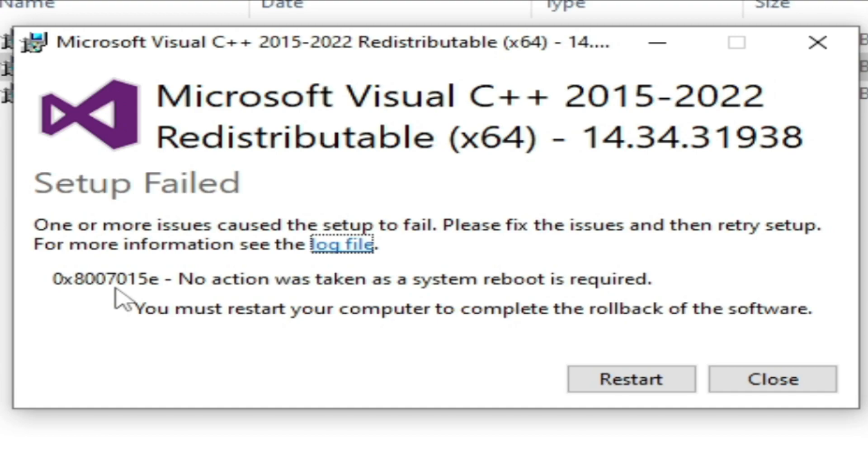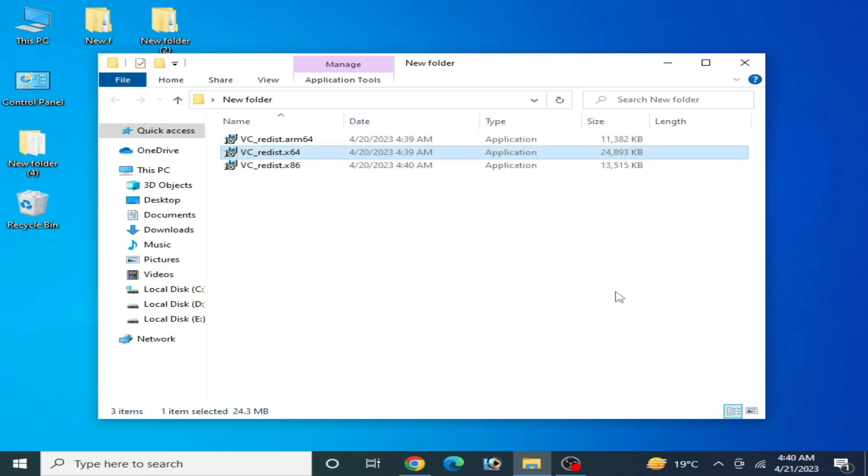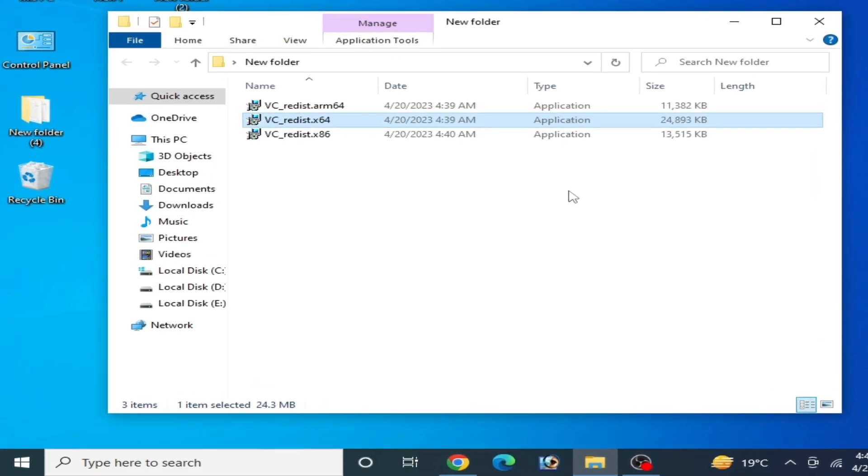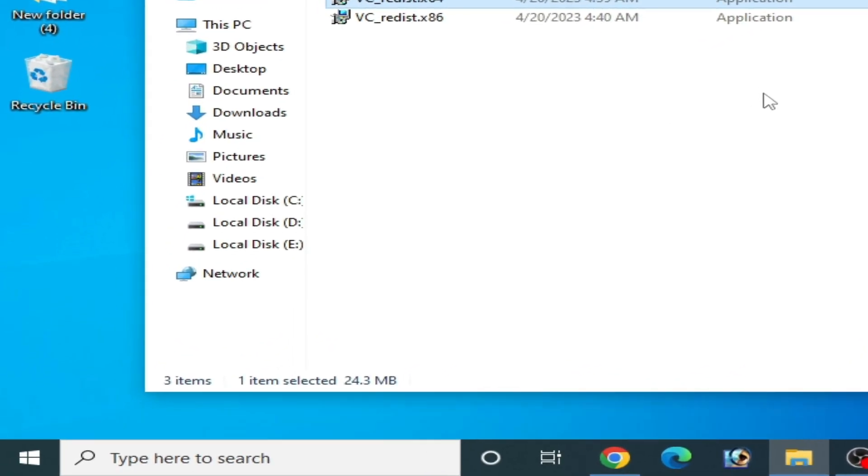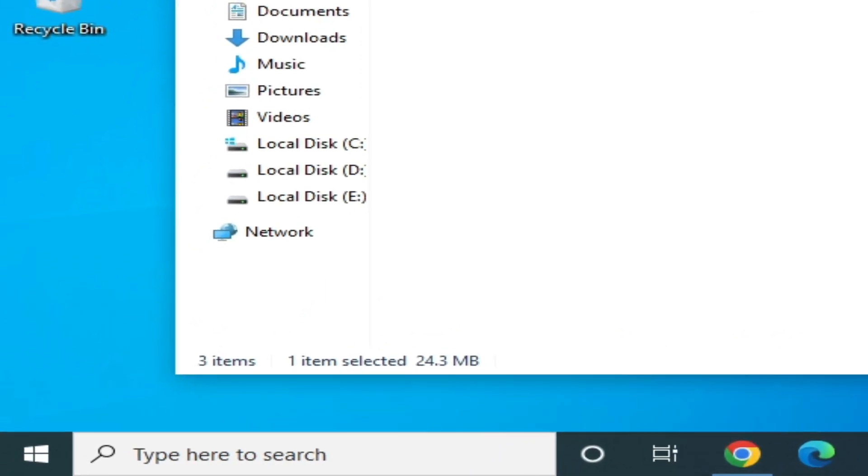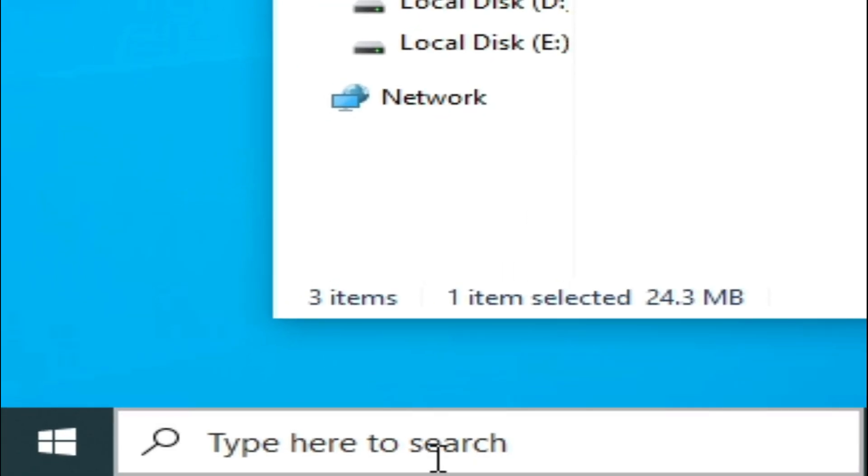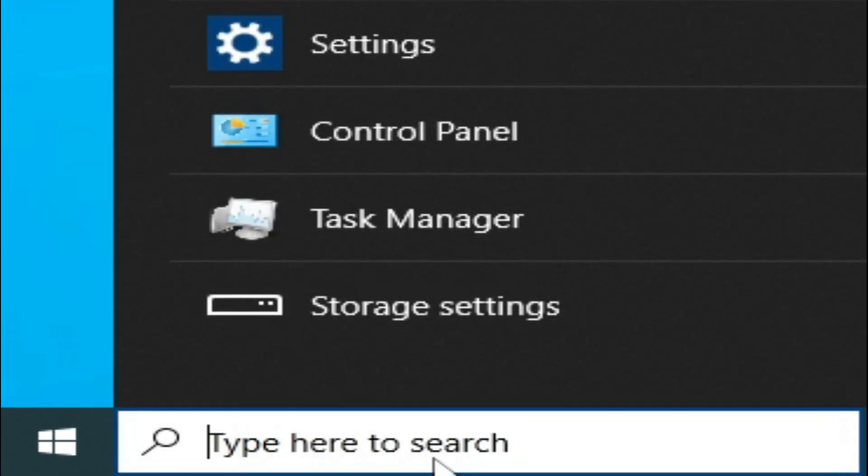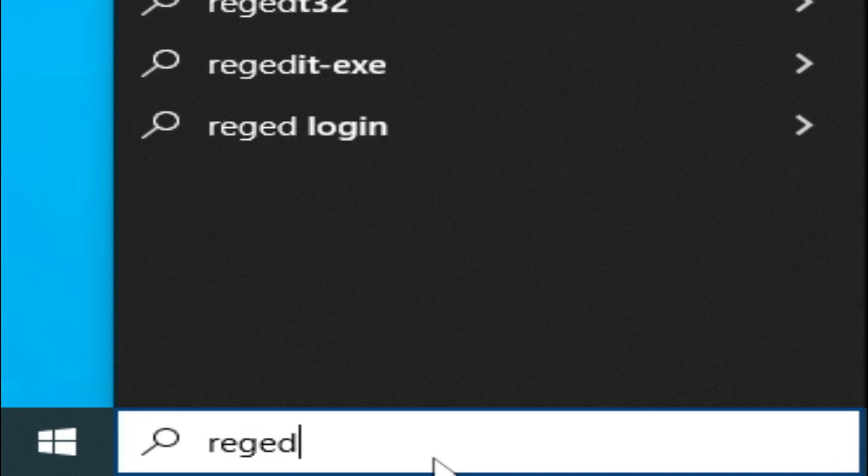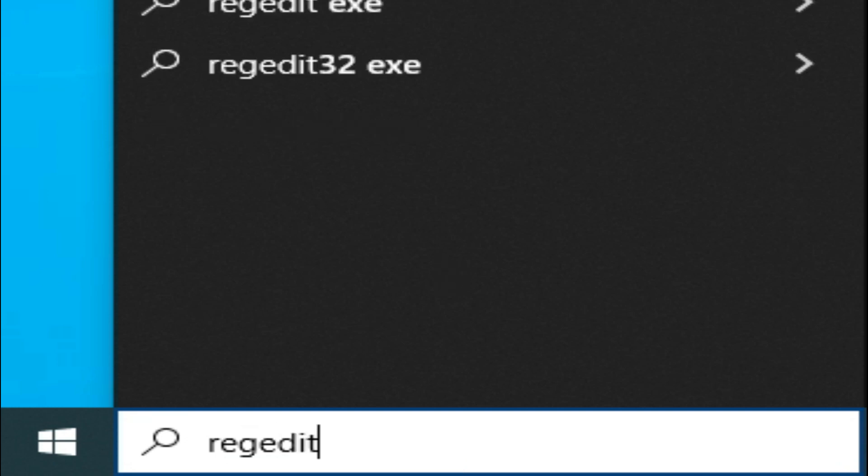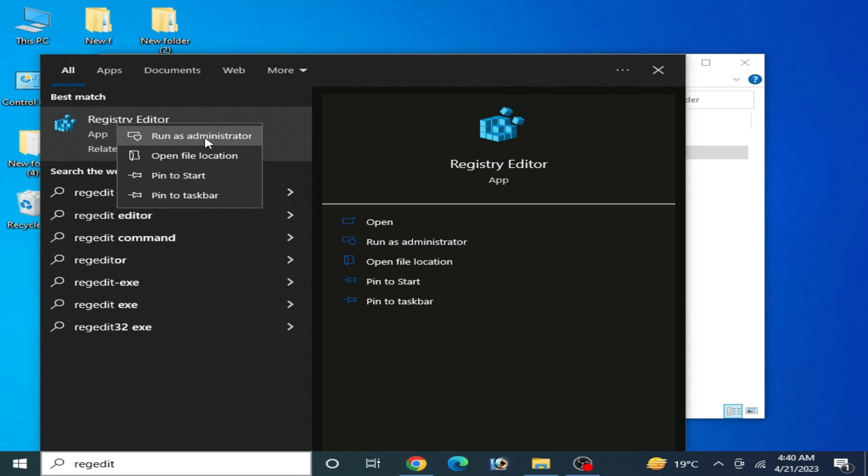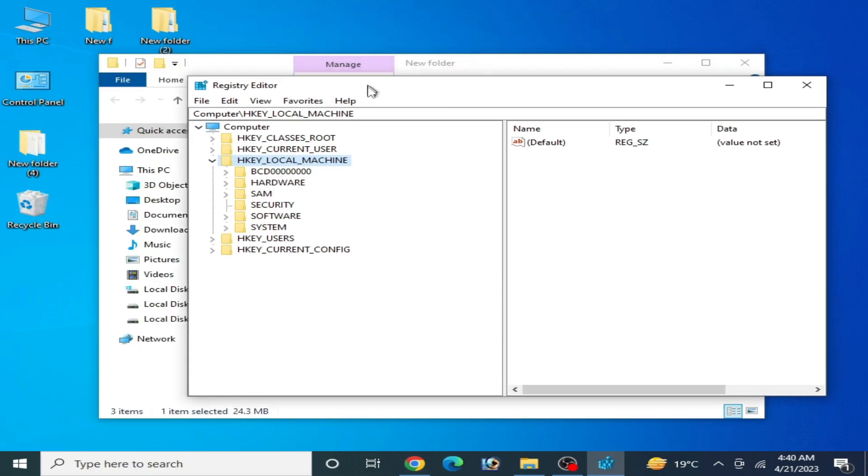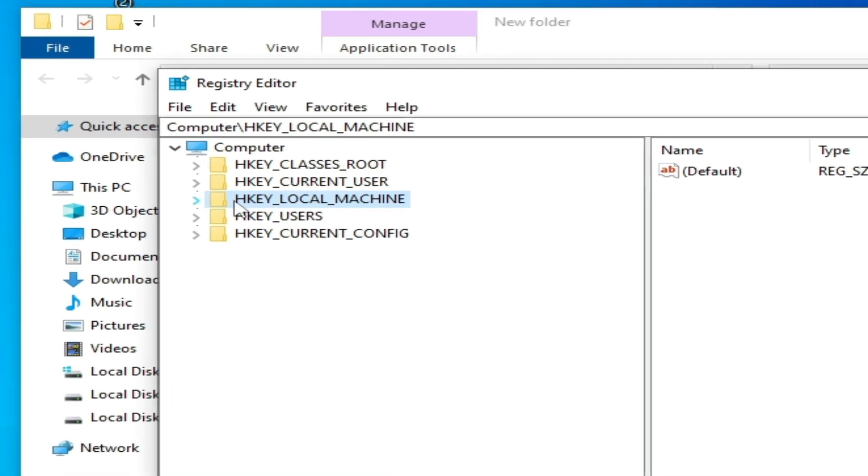So in this video, I will show you how to fix this issue for your Microsoft Visual C++ 2015-2022 in your PC. Let's get started. Close it and go to the search bar on your Windows and type regedit and right-click and run as administrator.